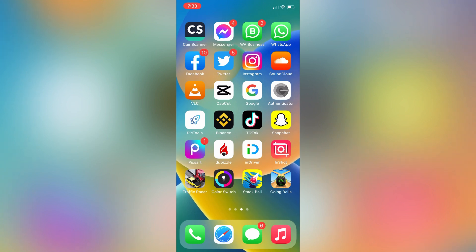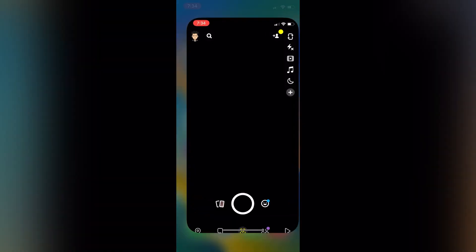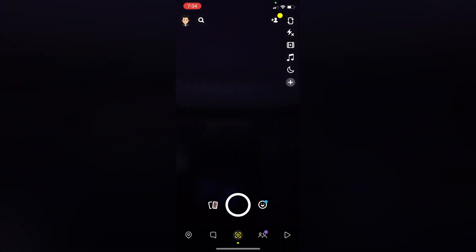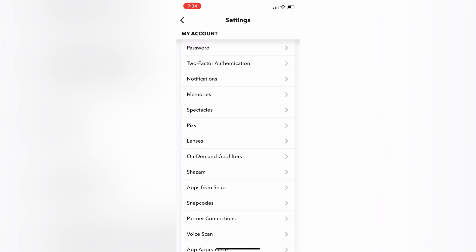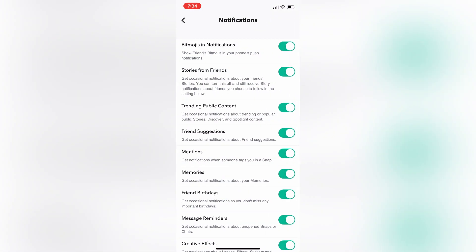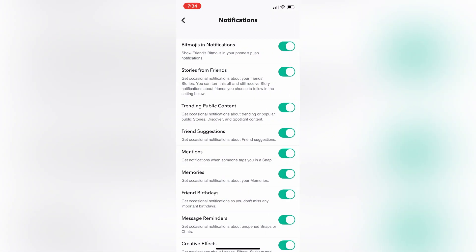Let's get started. First of all, go to your Snapchat app, then go to your account settings, then click on notifications and make sure that all the notifications are turned on. If the notification is turned off, you can turn it on.